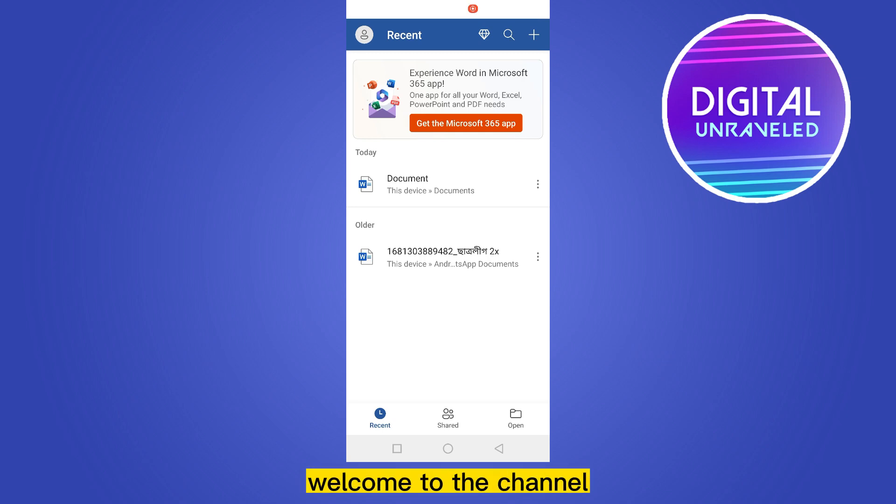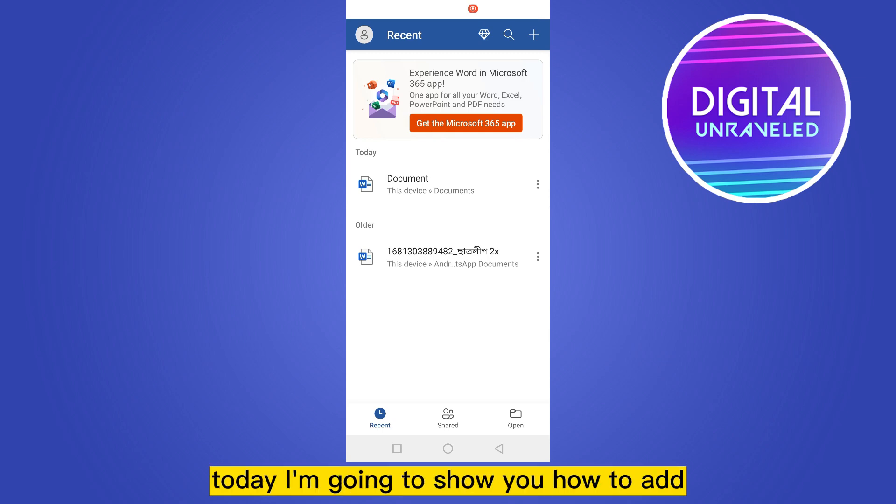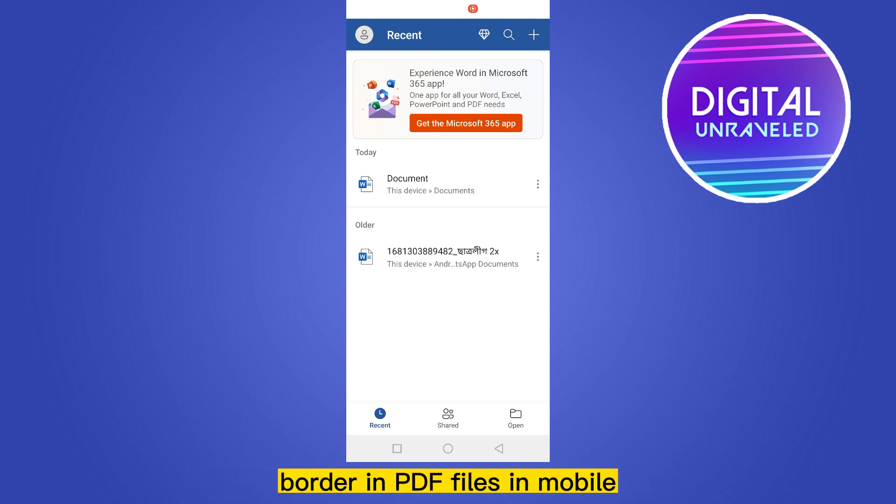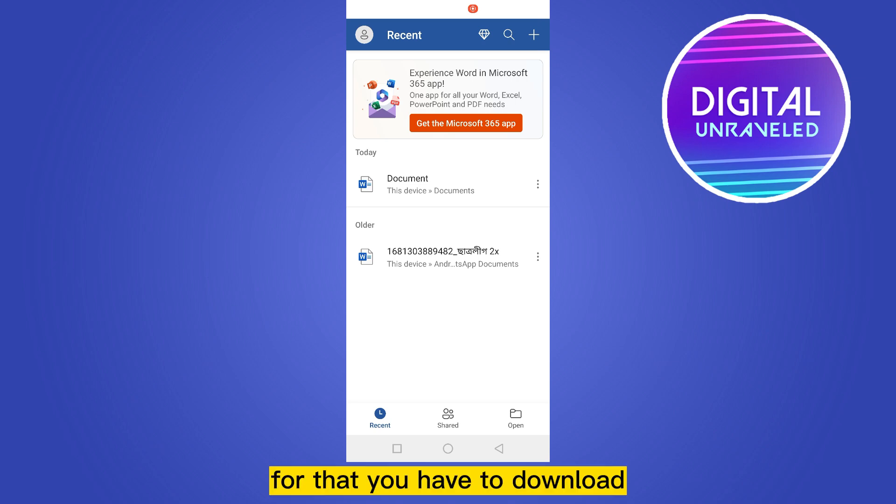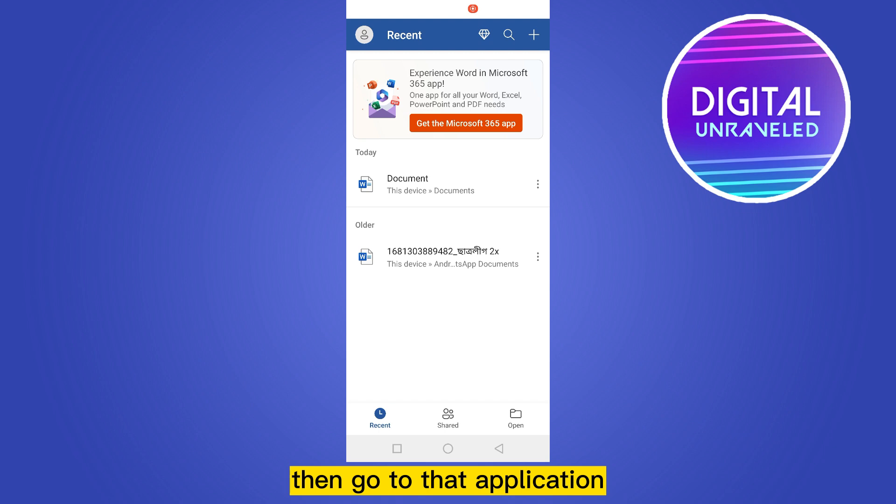Hello everybody, welcome to the channel. Today I'm going to show you how to add page borders in PDF files on mobile. For that, you have to download the Microsoft Word application at first, and then go to that application.